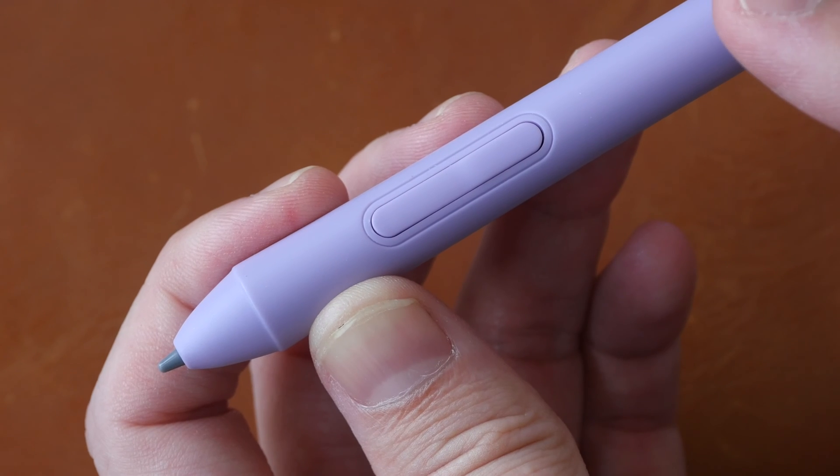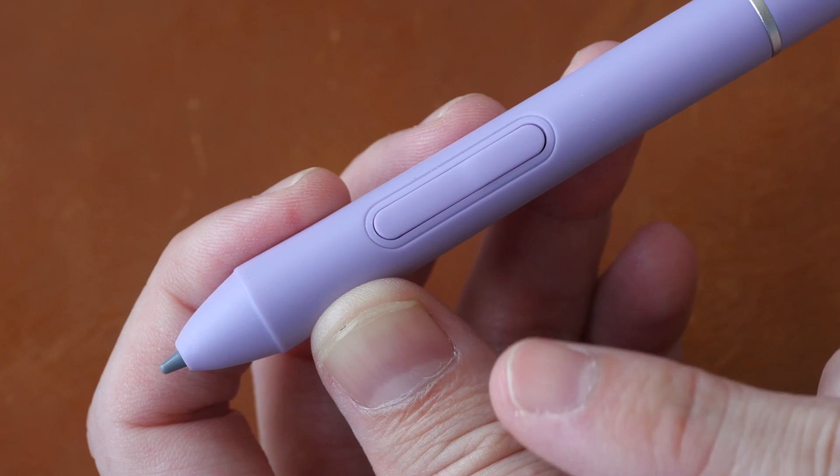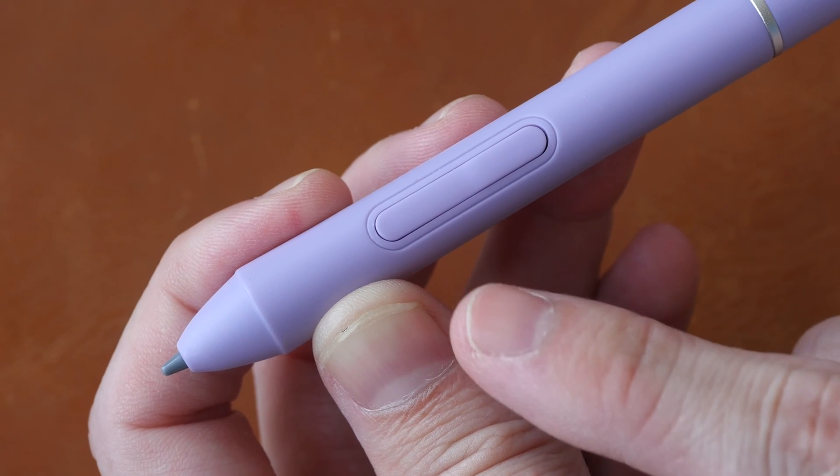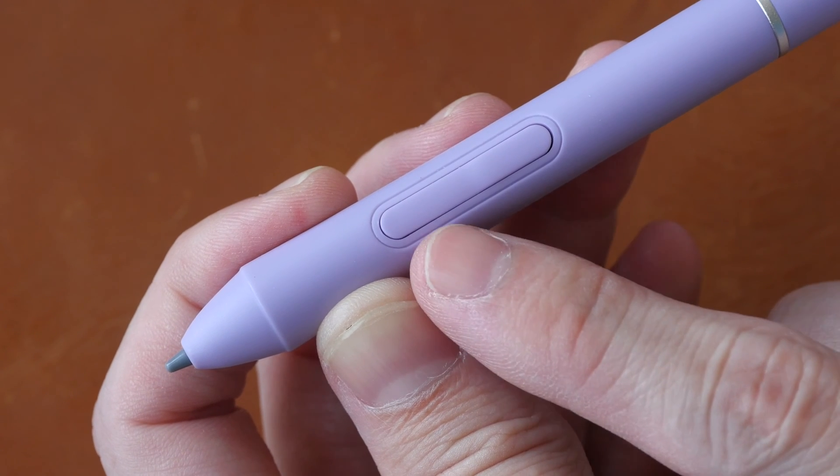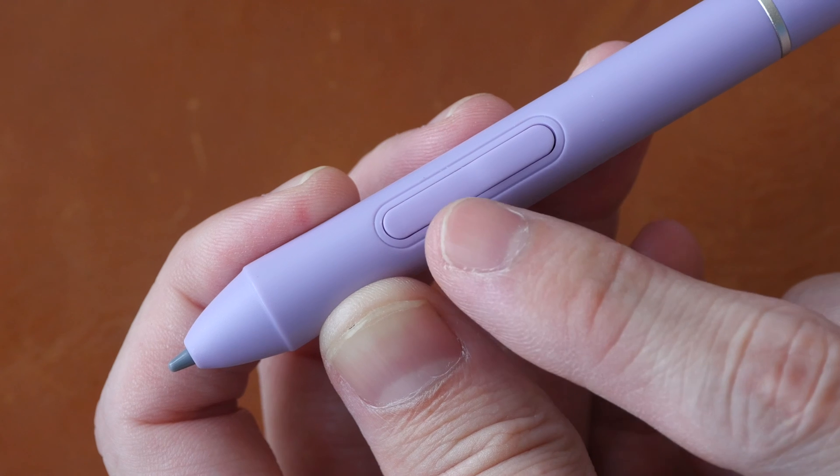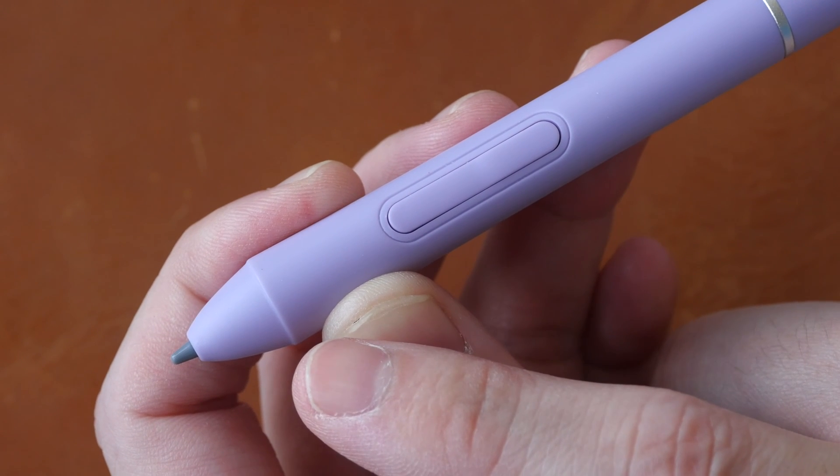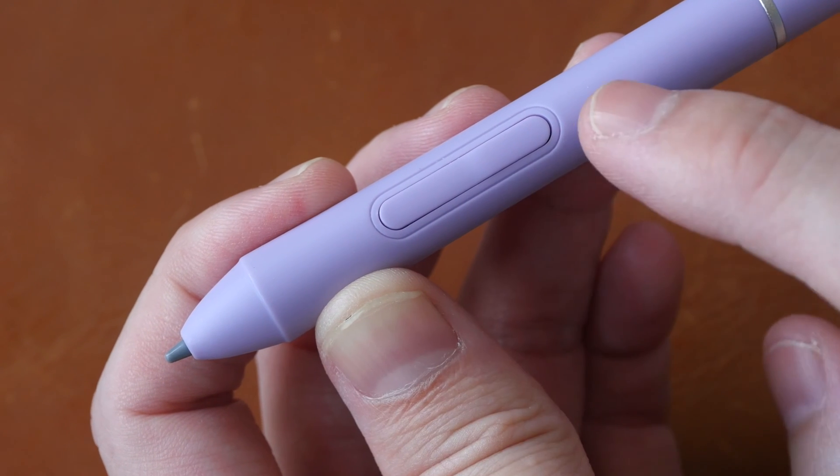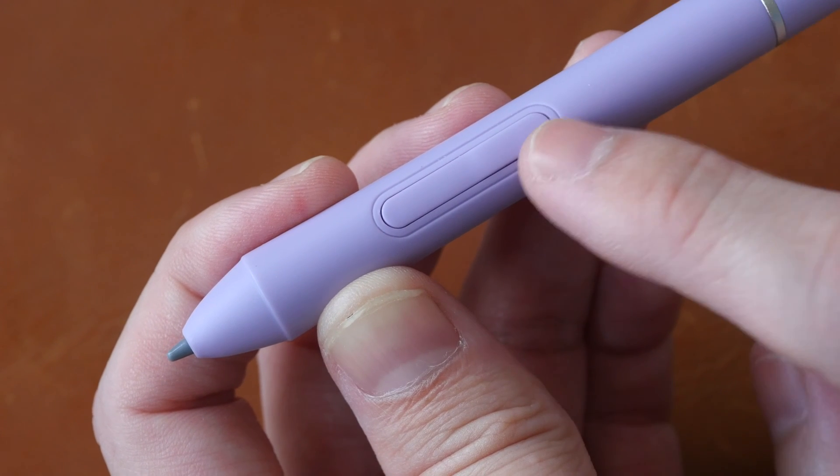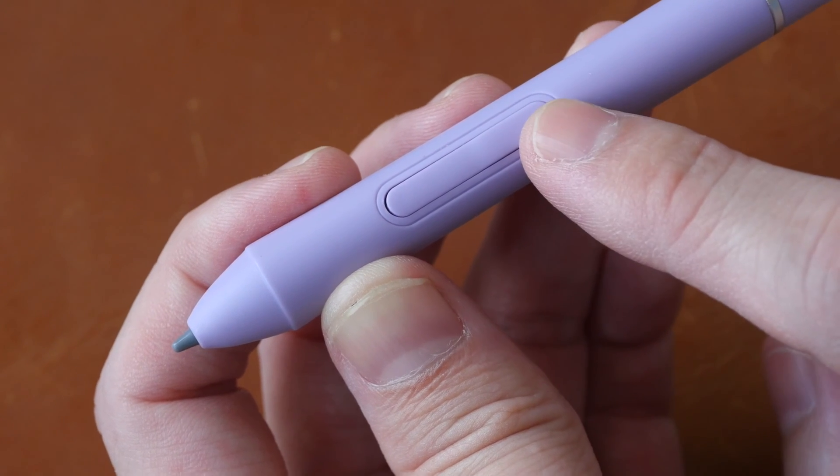The third downside is you can't customize the right-click functionality to this button that's closest to the pen tip. You can only customize right-click to this button here.